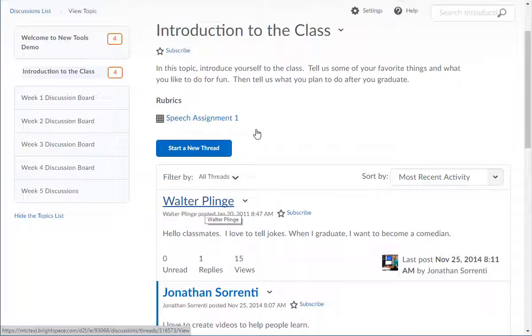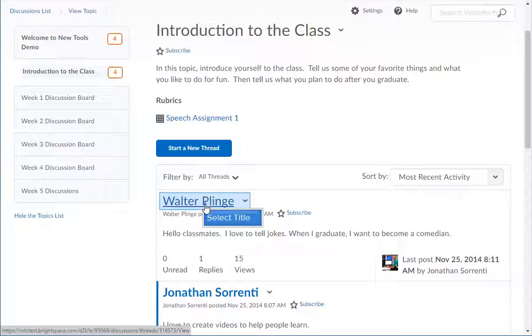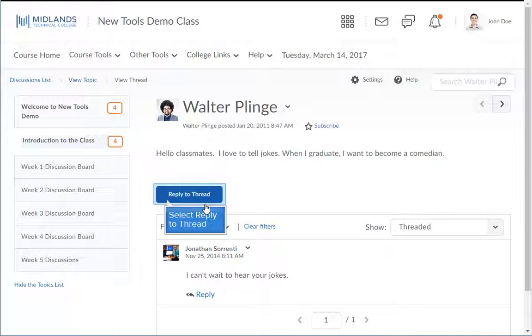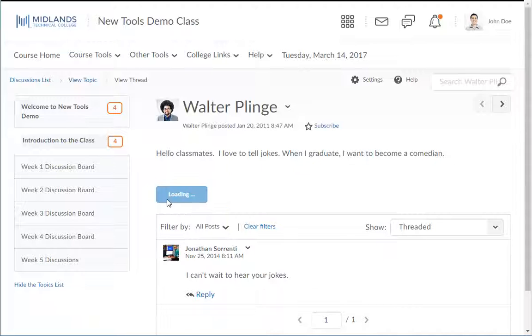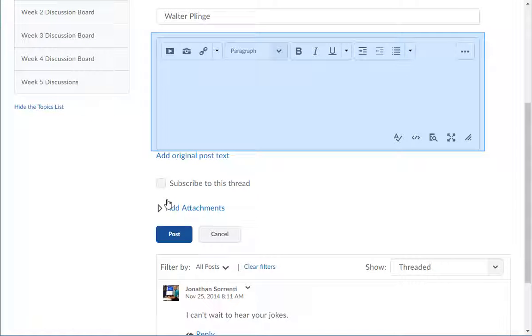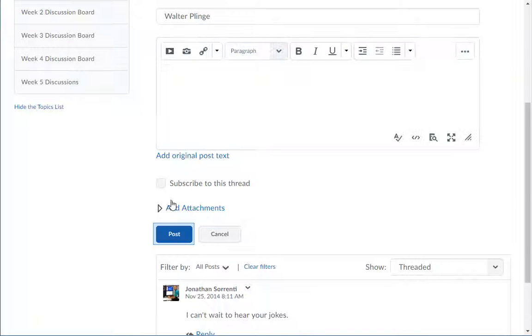To reply to someone else's post, click on the title of the post, then click the reply to thread button. Type in your message and click the post button.